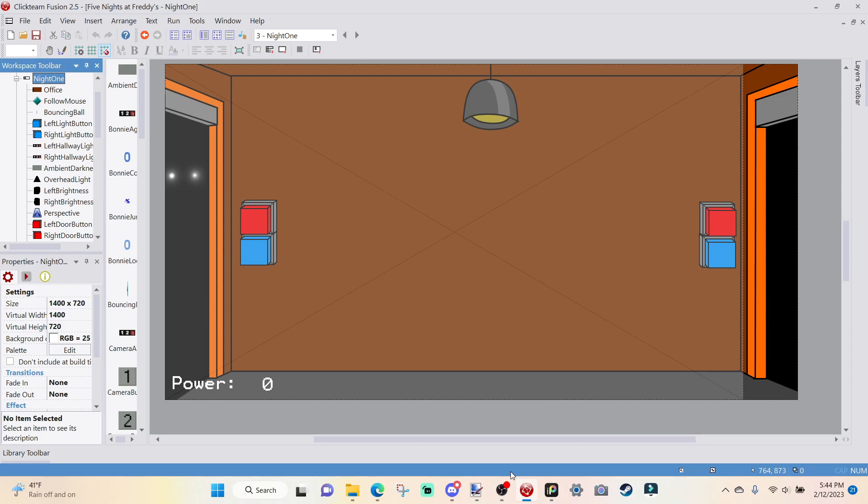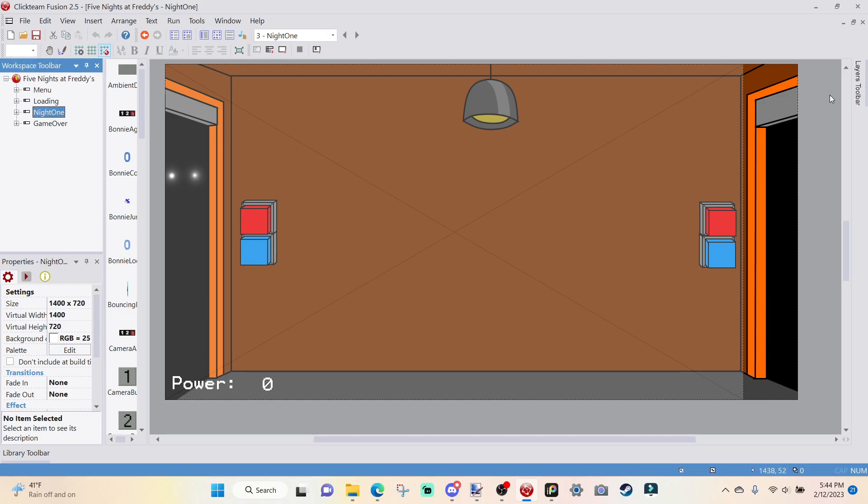This episode, we'll be talking about time, so making a 12 a.m., 1 a.m., 2 a.m. system, all the way up to 6 a.m., which will then take you over to a 6 a.m. screen and then launch you to the next night.